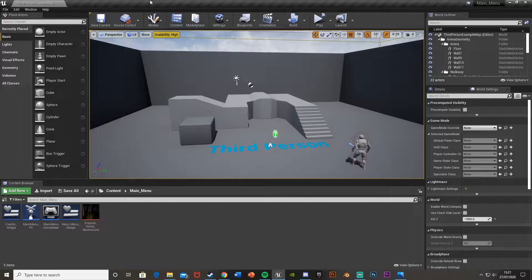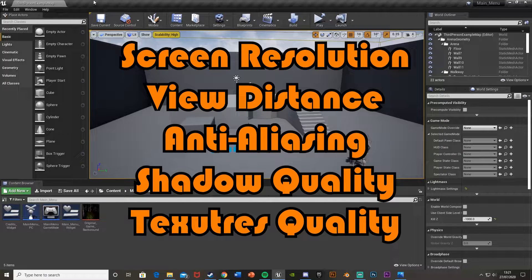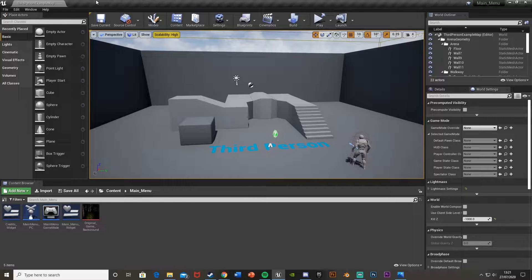Hey guys, welcome back to another Unreal Engine 4 tutorial. Today I'm going to be showing you how to apply and change different graphic settings in your game. So in today's video I'm going to be showing you how to change the screen resolution, the view distance, the anti-aliasing, the shadow quality and the texture quality. In the last video I showed you how to make a main menu, and this is the second part of that where I'm showing you how to make the options menu. So let's get straight into it.